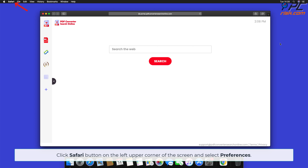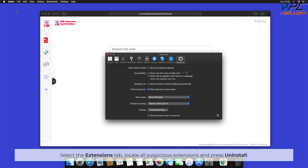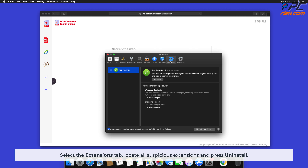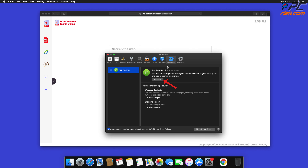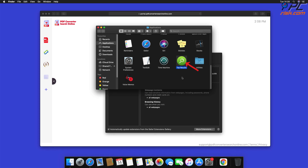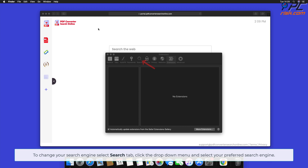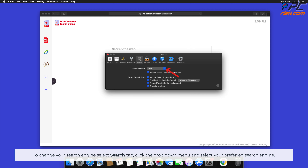For browser hijacker removal from Safari, click the Safari button on the left upper corner of the screen and select Preferences. Select the Extensions tab, locate all suspicious extensions, and press Uninstall. If prompted, click Show in Finder and move the related application to the Trash. To change your search engine, select the Search tab, click the drop-down menu, and select your preferred search engine.